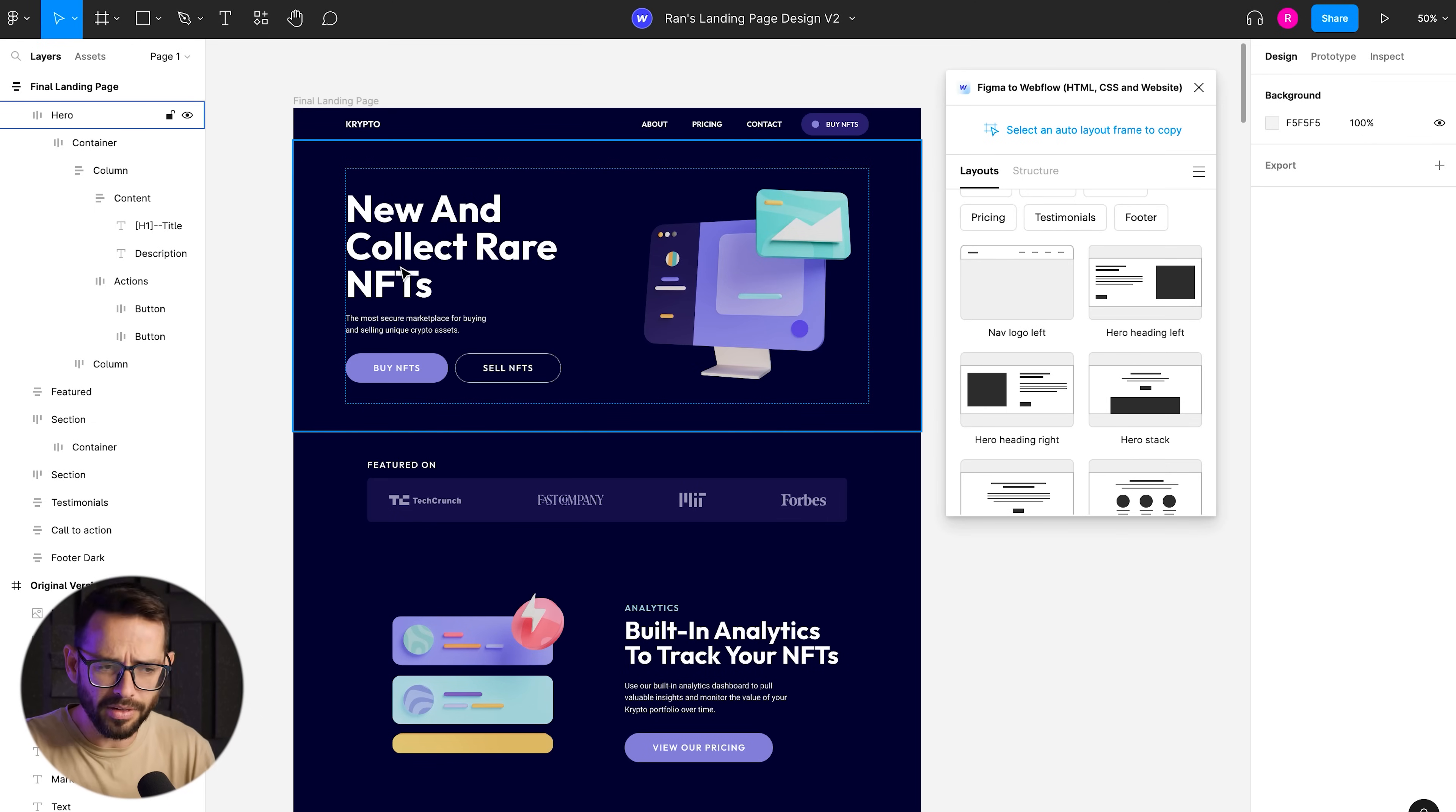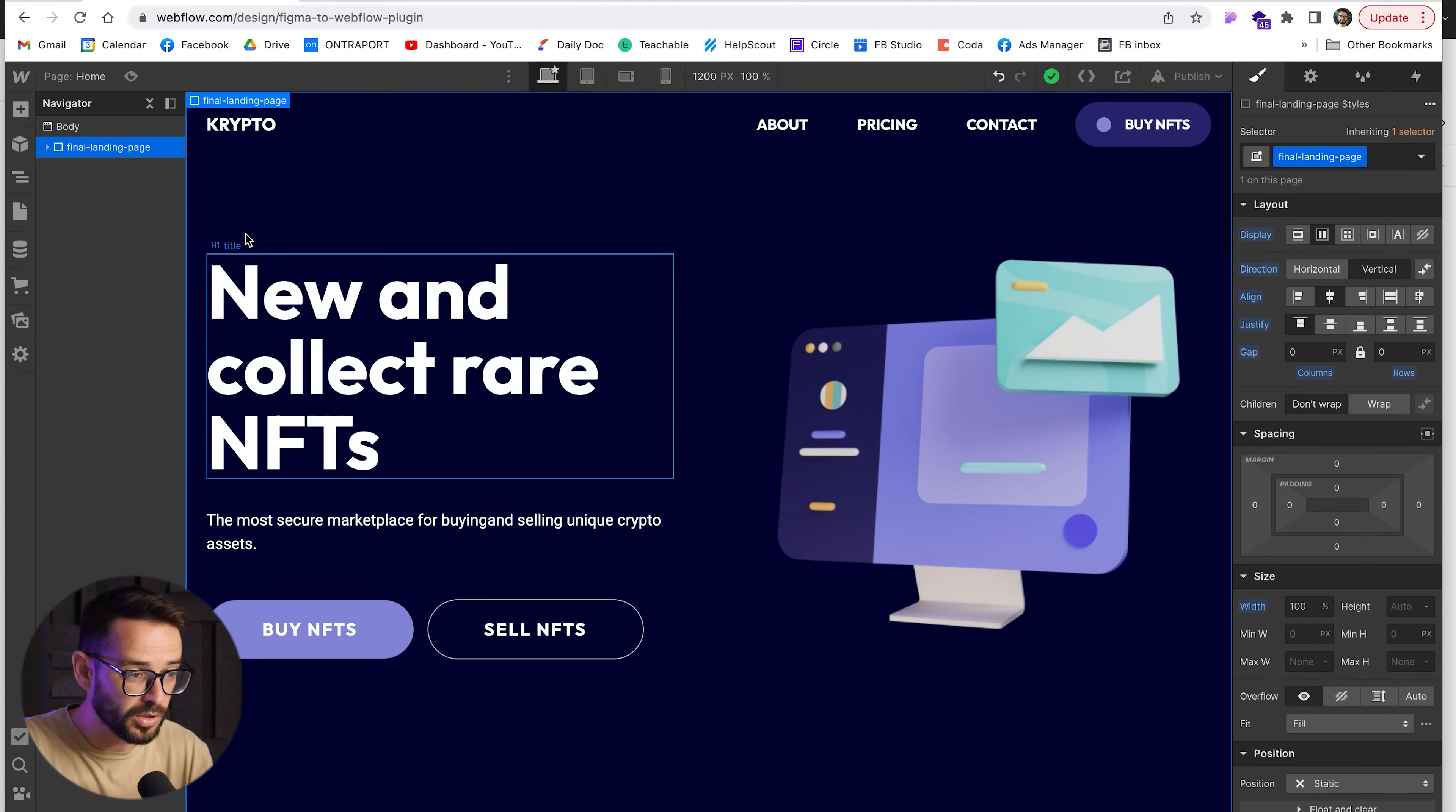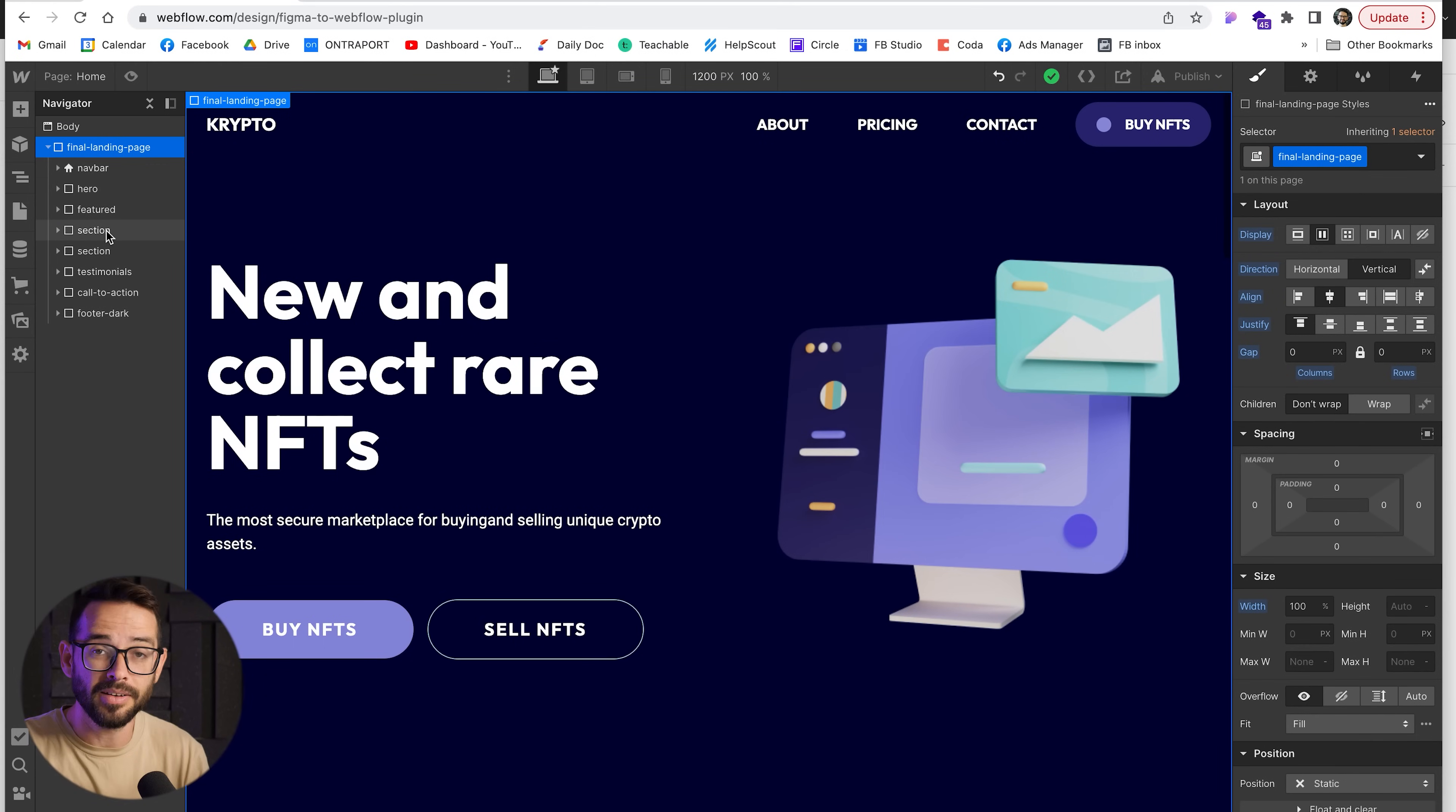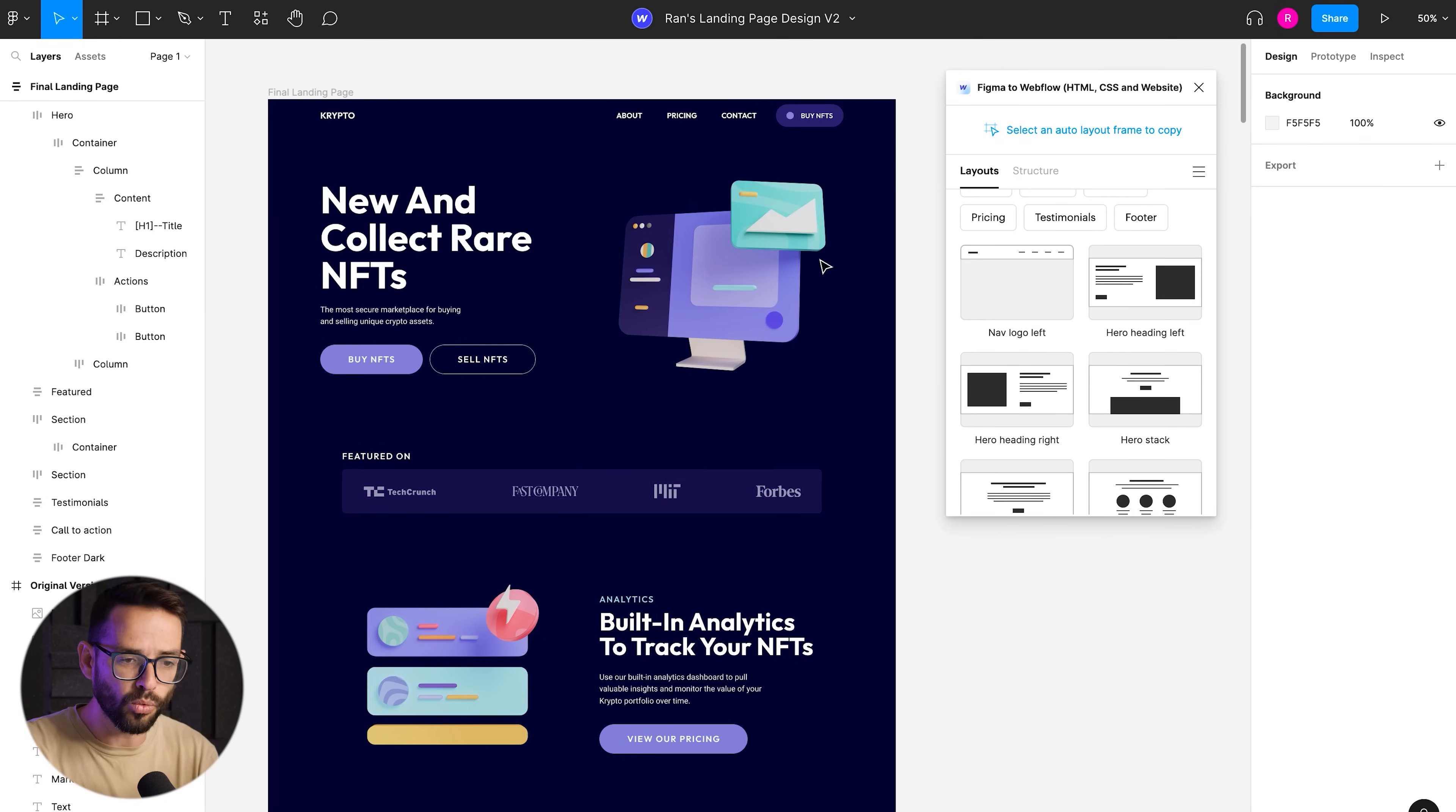One more thing that I didn't say is that it's going to actually transport the name of the classes as well, which is really, really useful. You can see here, we already have hero features, like everything is named correctly and makes it really easy to later use and reuse within Webflow. So I was talking about the ideal workflow.